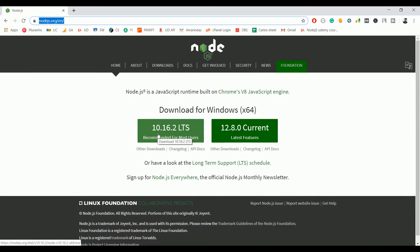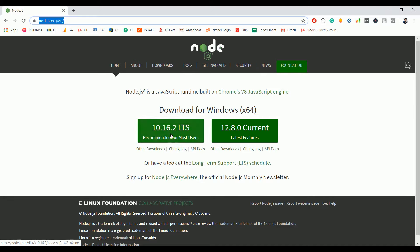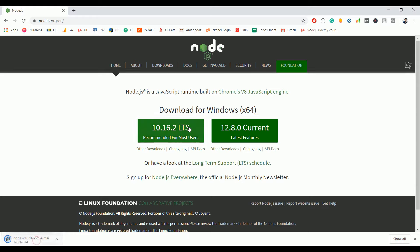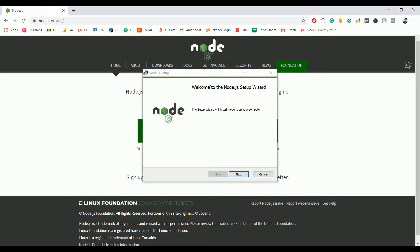It will automatically get downloaded on your machine. Once that is downloaded, just open the installer file and all you need to do is click on the next button.